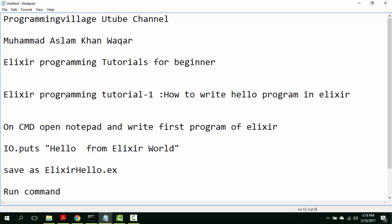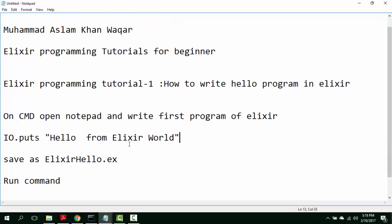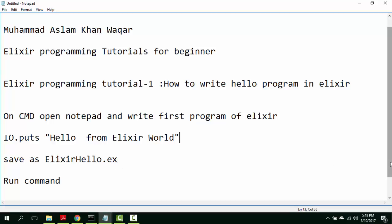Viewers, to start with open command prompt and then open notepad and write first program of Elixir. The statement is IO.puts hello from Elixir world and save it as ElixirHello.ex and then run command.